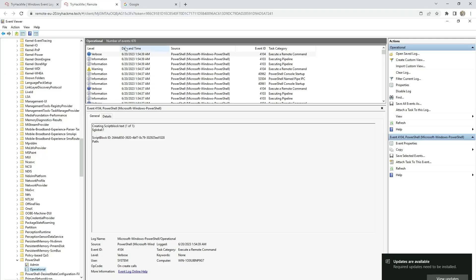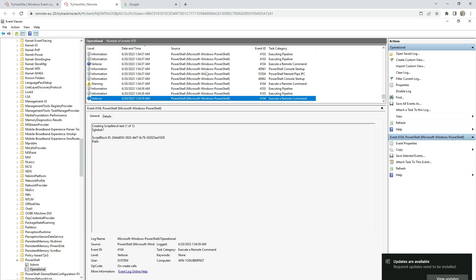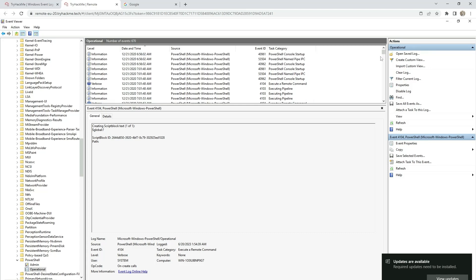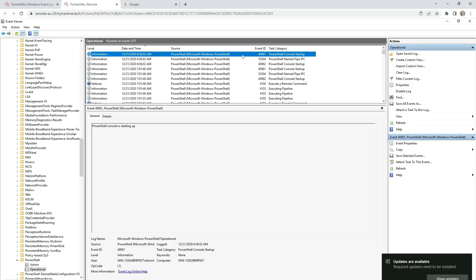Go to the date and time, and then scroll down. This is 2023, but if we keep scrolling we see that the earliest entry is from 2020. The event ID is here.